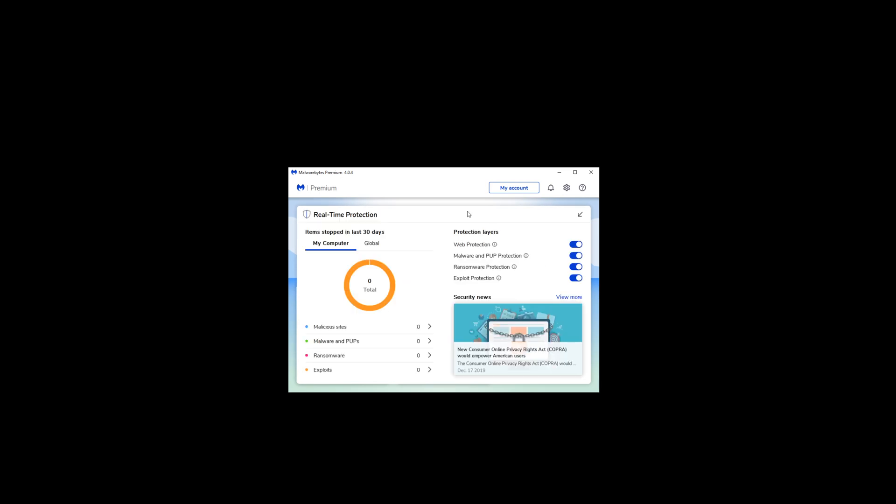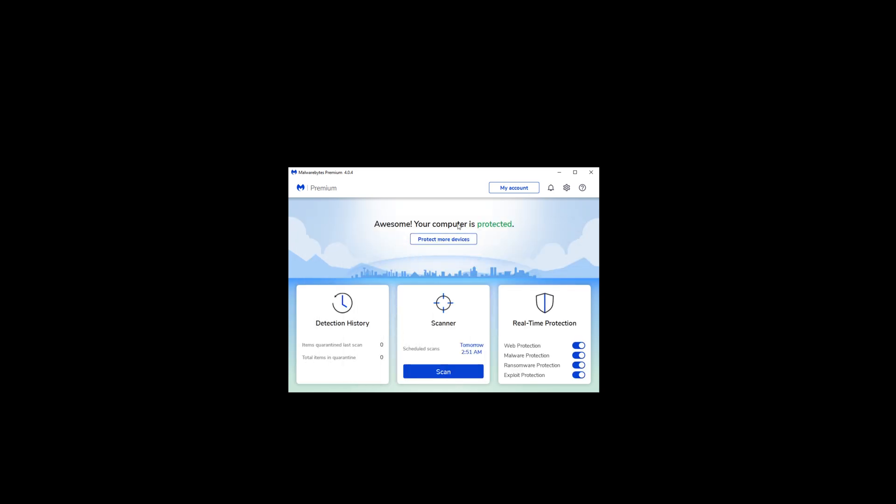And you also have a little bit of extra details if you kind of look into some of the settings. Overall though guys, I actually really like Malwarebytes Premium. I really like Malwarebytes as a whole.